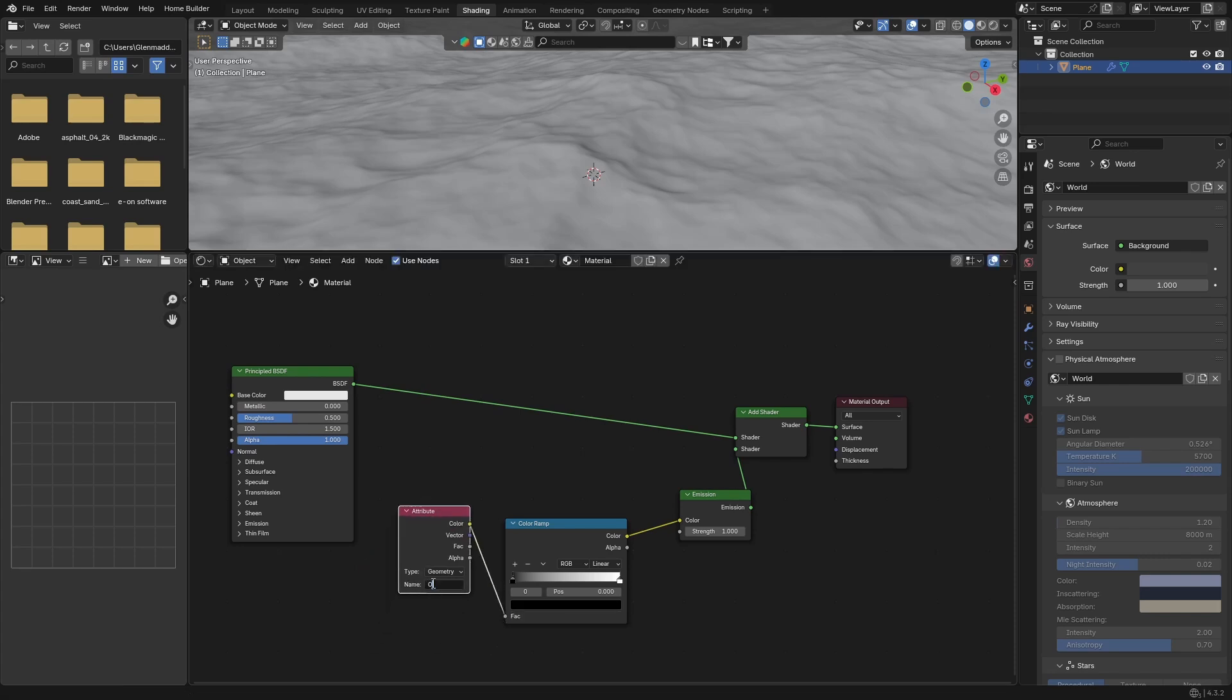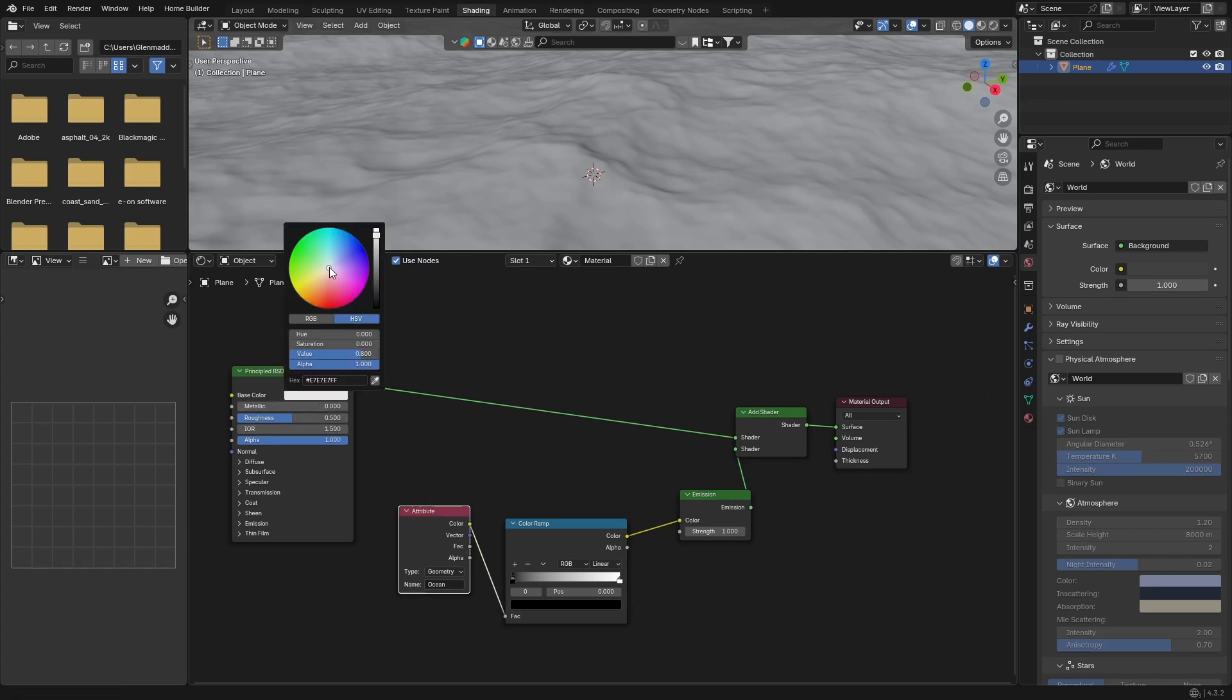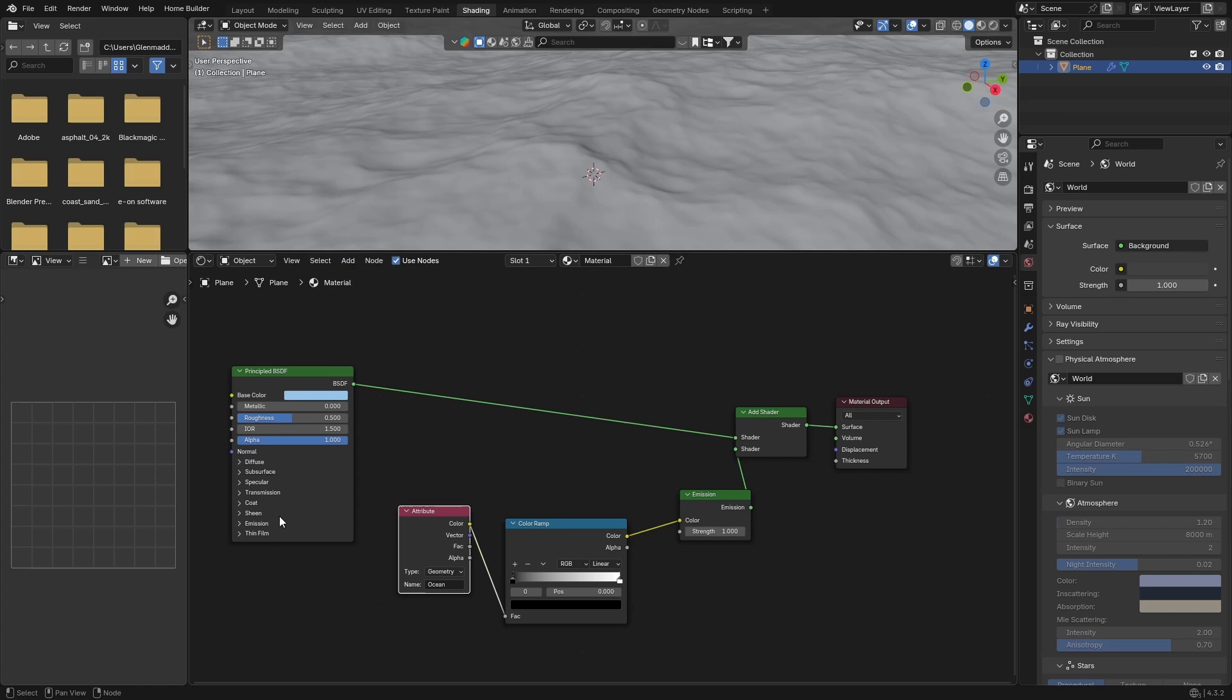Set the name, just make it ocean. Then your base color of your Principled BSDF, make it like a blue, kind of like a light blue. And your transmission, click here and bring it all the way up.